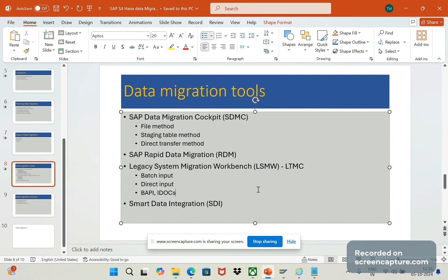We can support data validation before final import. Like this, LSMW still can be used in S4HANA.